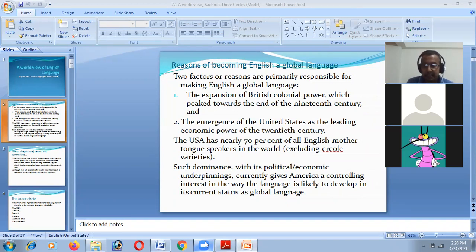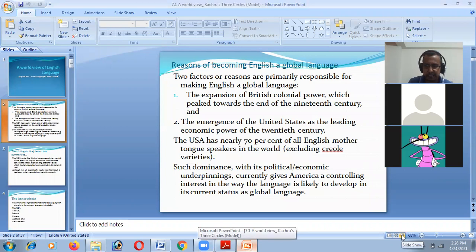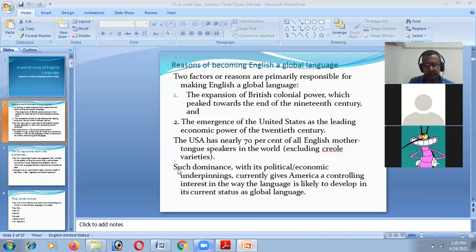The USA has nearly 70% of all English mother tongue speakers in the world. So if we study the scenario of our present time, we will see that the USA has 70% of the first language speakers. Such dominance, with its political and economic underpinning, currently controls interest in the way the language is likely to develop as a global language.